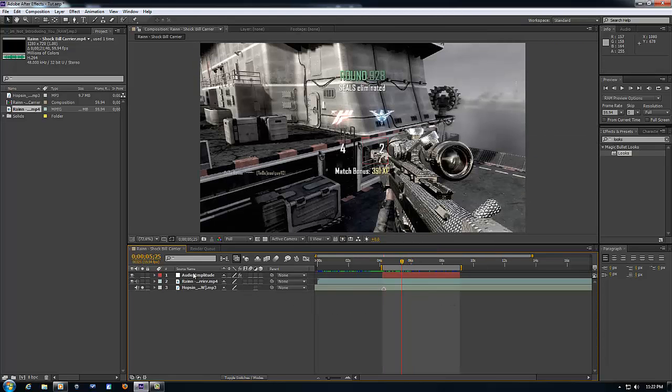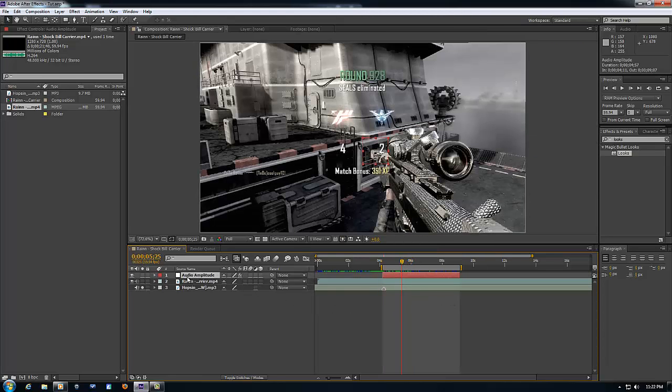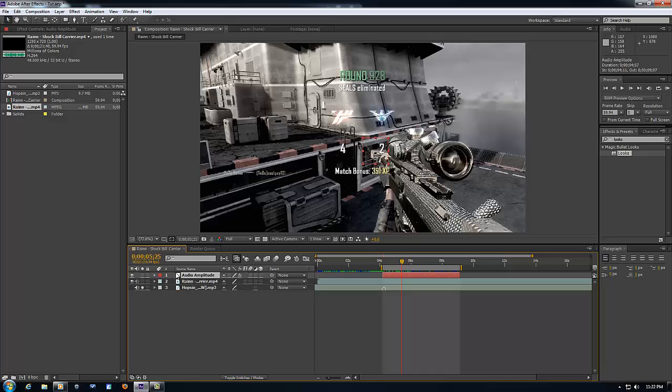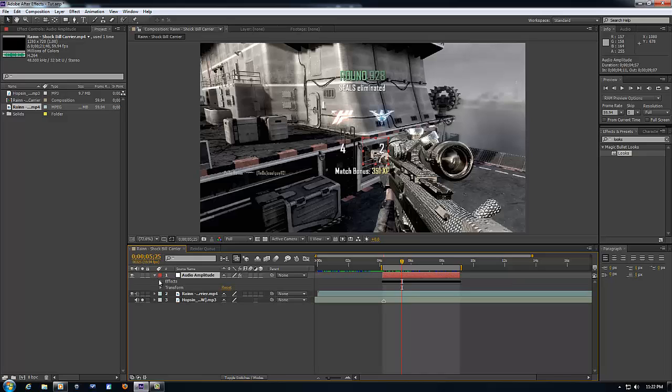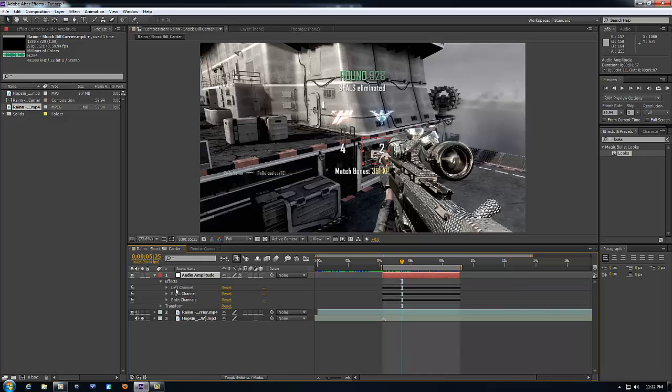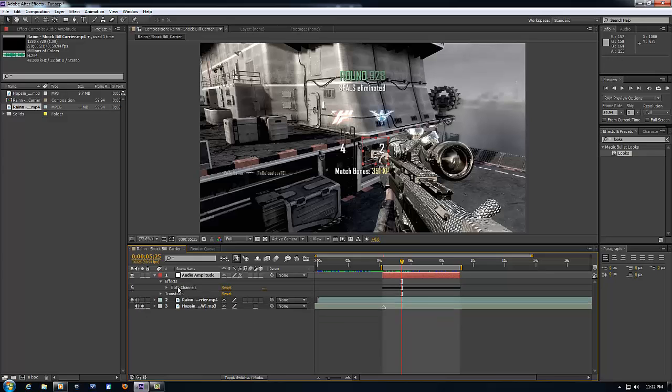Now that you have done that, you want to go down to audio, go to audio amplitude, click this little down arrow, click another little down arrow. Delete the left channel, delete the right channel.